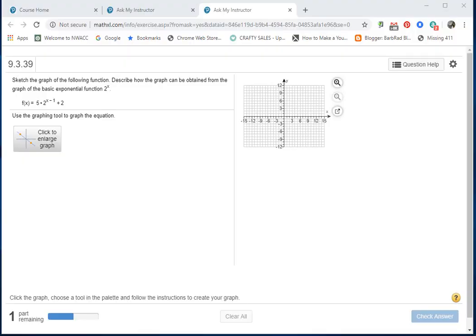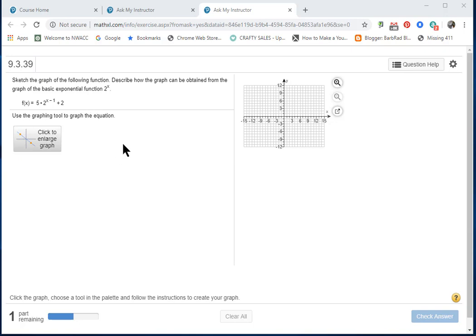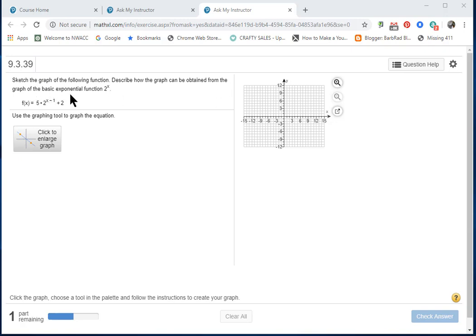Hi, this is your teacher Barbara Rademacher, and I'm here to help you graph this function on MyMathLab. Let's read what it says: sketch the graph of the following function. Describe how the graph can be obtained from the graph of the basic exponential function 2^x.